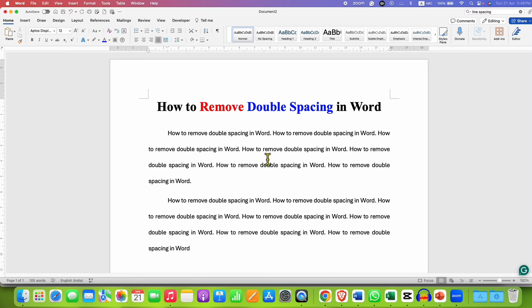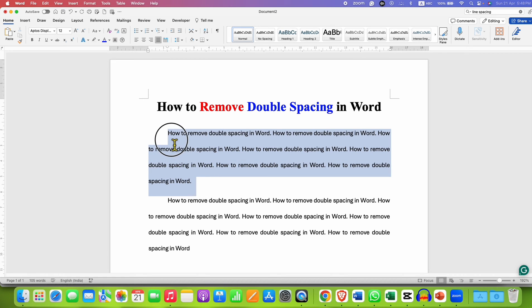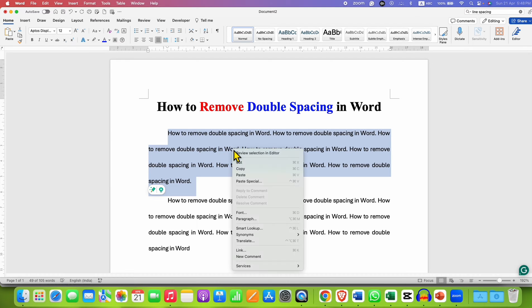In this video, you will see how to remove double spacing in a Word document. To remove double spacing, first select the paragraph and after highlighting the paragraph, right-click on the paragraph and then you can go to the paragraph options here.